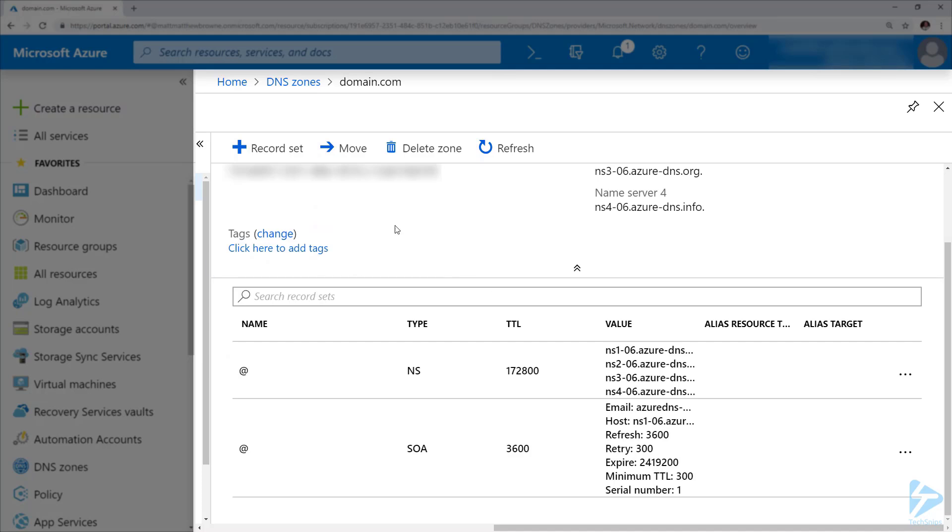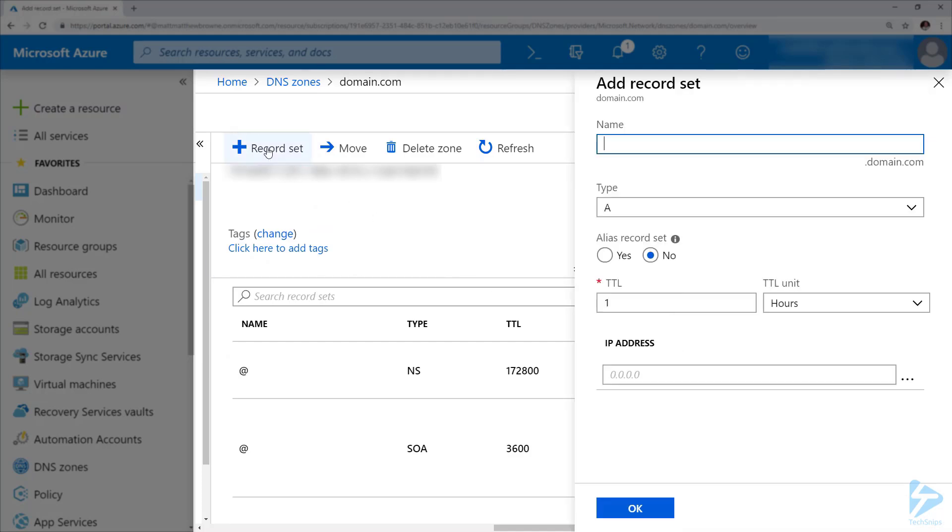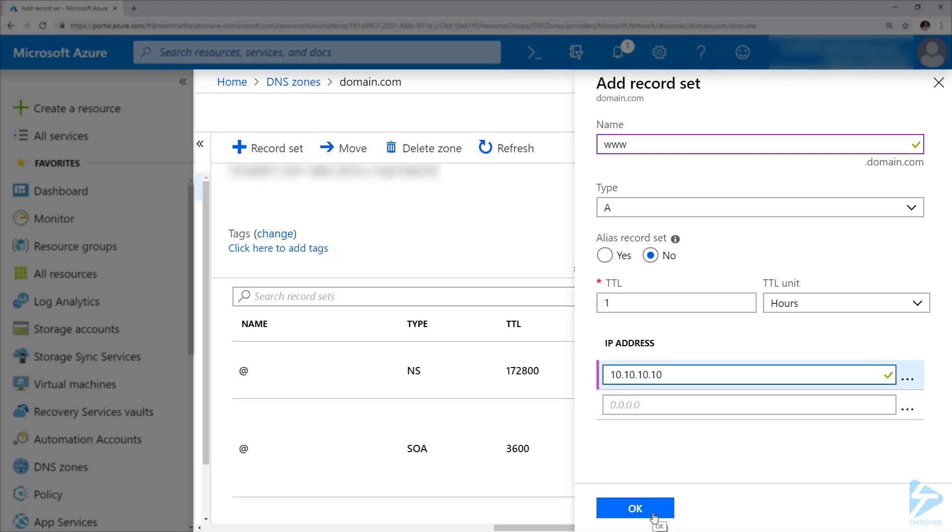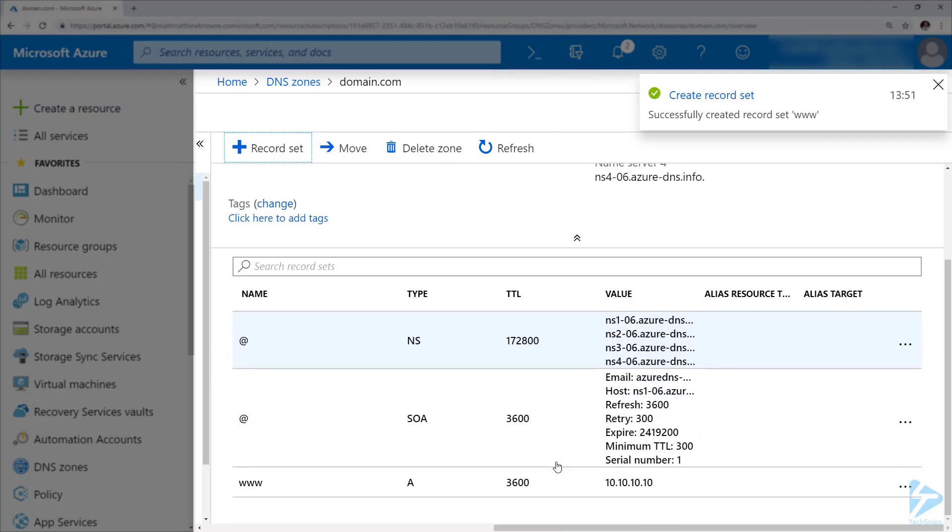In order to create a record, if we go to record set at the top here, I'm going to create a record of name www that's going to be of type A. I'm not going to touch the TTL, and I'm just going to give it an IP address at the bottom here and then click on OK.